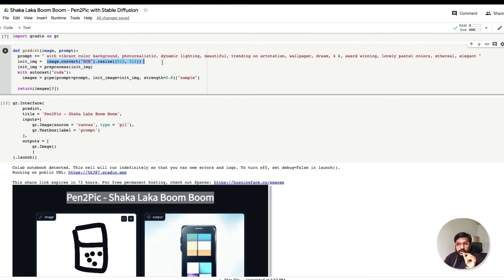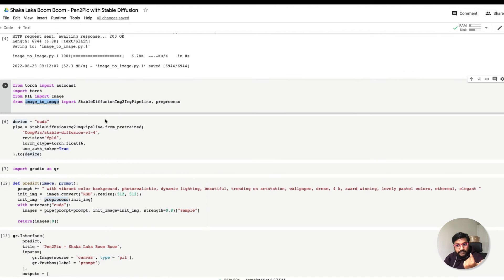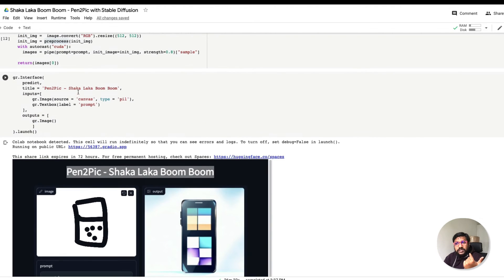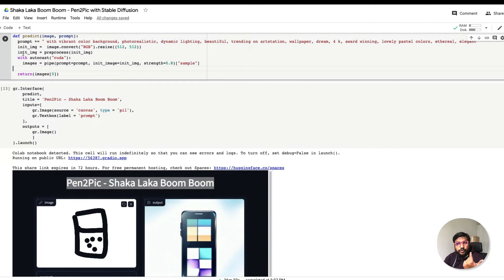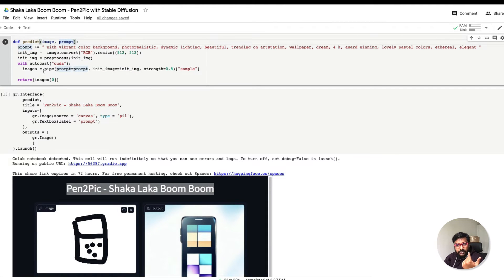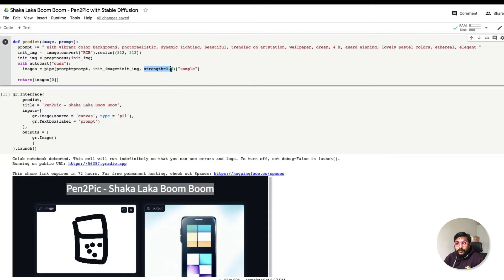After that, we take the image and convert, resize, and pre-process it using the preprocess function from image_to_image. Once that is done, we take the processed image and the prompt, create the images, and display the first image. A little note about the strength value of 0.8.